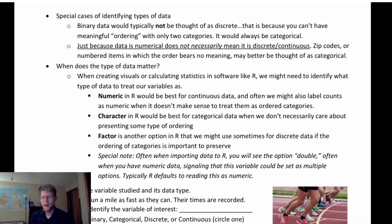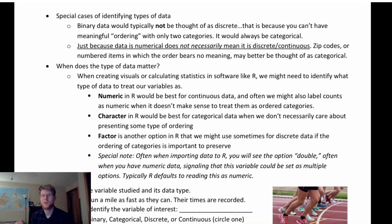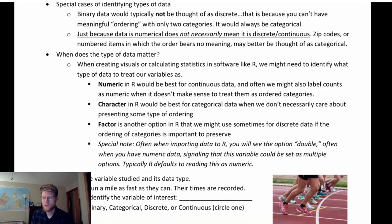A note: binary data is typically not considered discrete because with only two categories, ordering doesn't really make sense — we just call it categorical. Also, just because data is numeric doesn't mean it's discrete or continuous. Zip codes are a good example: even though they're numeric, we treat and understand them categorically, so we should call them categorical.